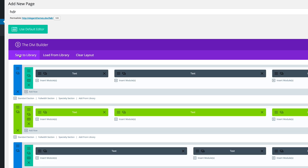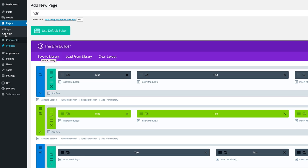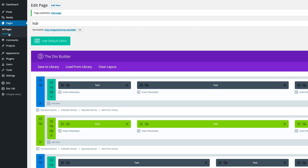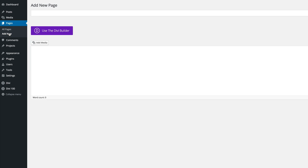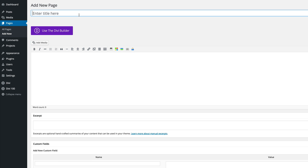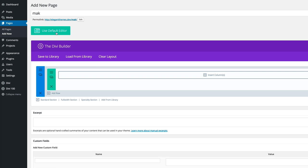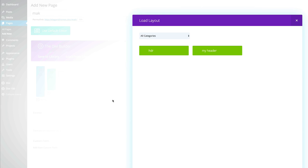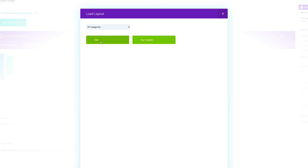Now let's create a new page by clicking add new and I'm going to call this page Mac. Click on use Divi builder. Now we need to add from library. I'm going to click on add from library and here is the layout that we saved as global earlier on.